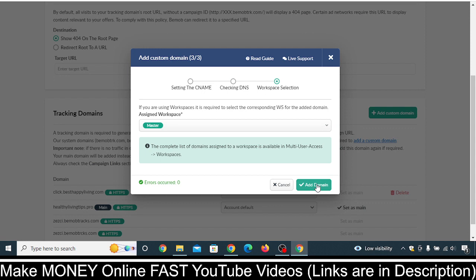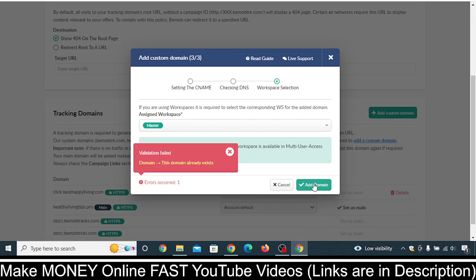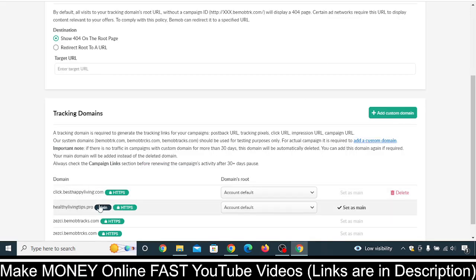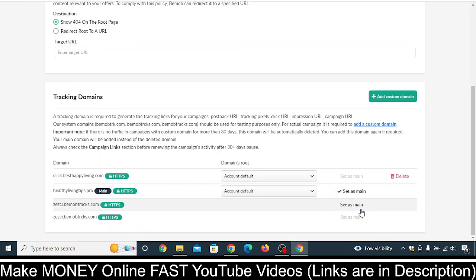Just click on Check DNS again after a few hours. Once the domain is configured properly and shown correctly, click on Next and you will see this kind of interface. Everything looks fine — just click on Add Domain. In my case, validation failed because this domain already exists, but once you click Add Domain, your domain will appear in the list.